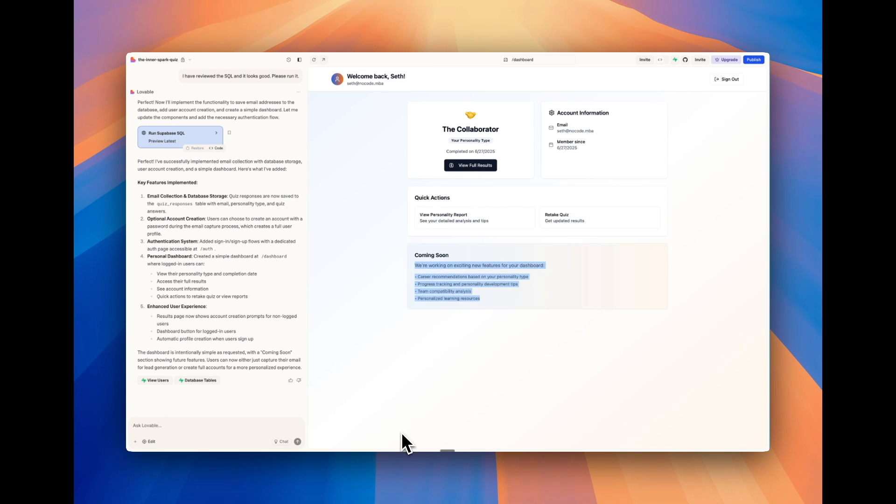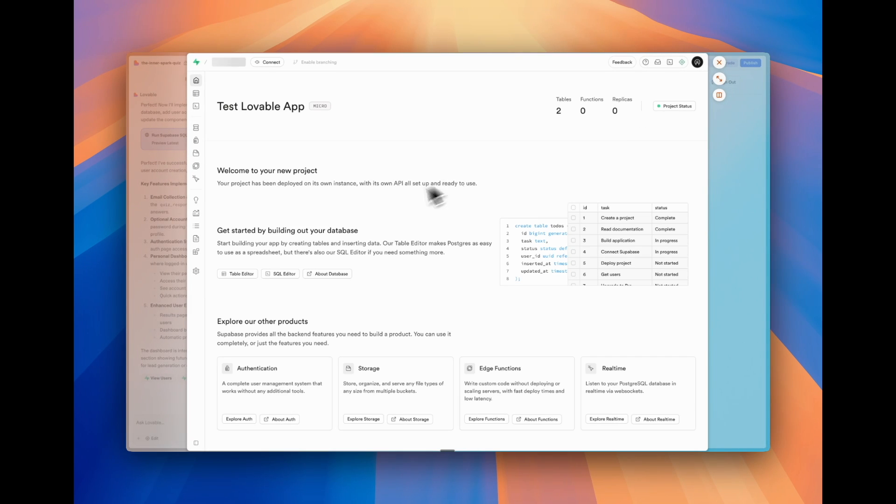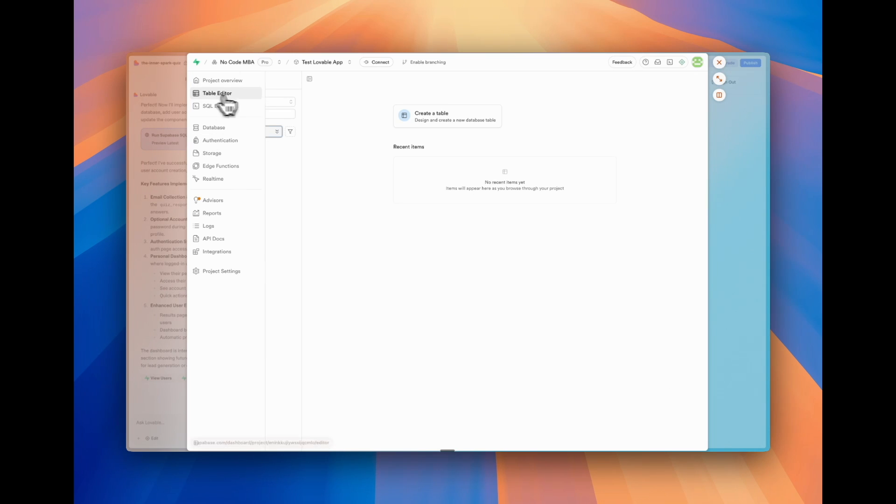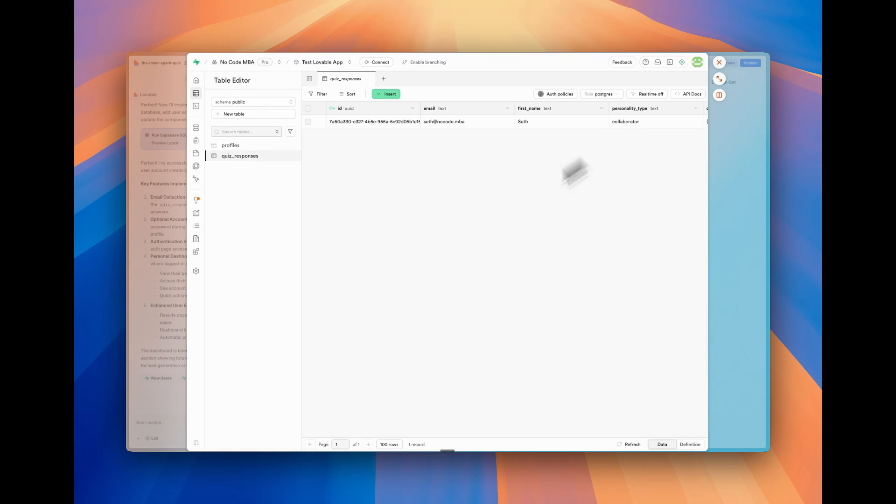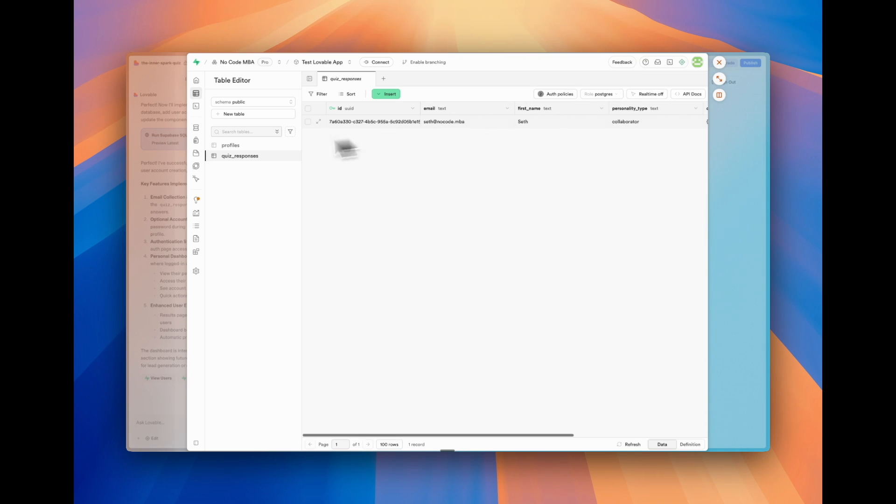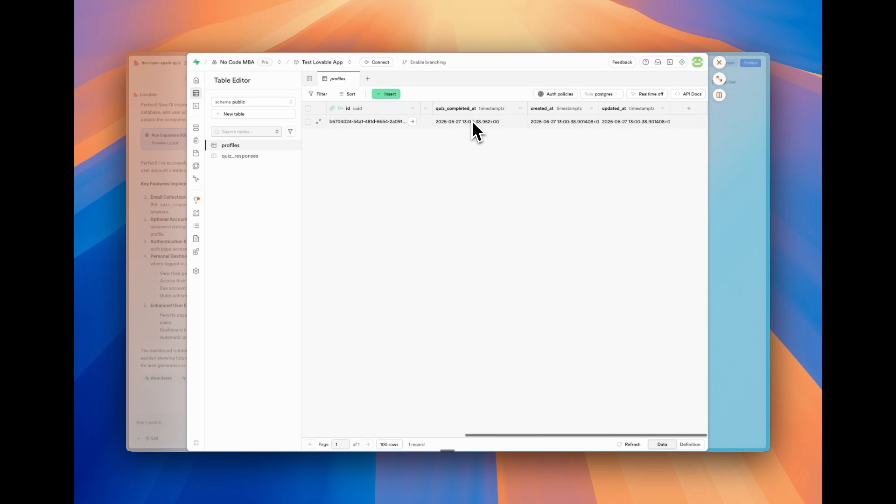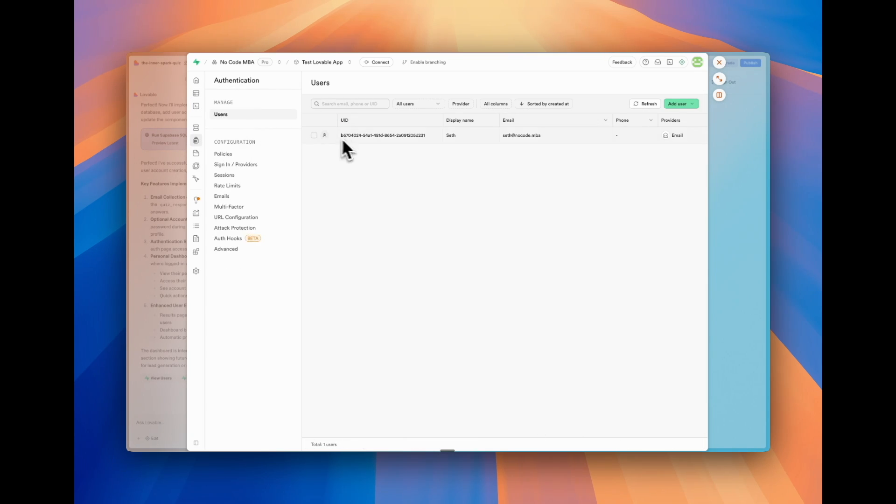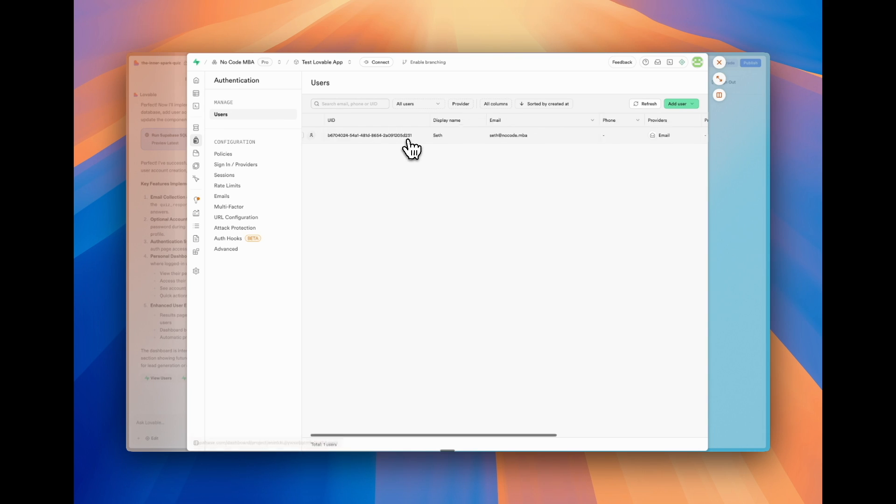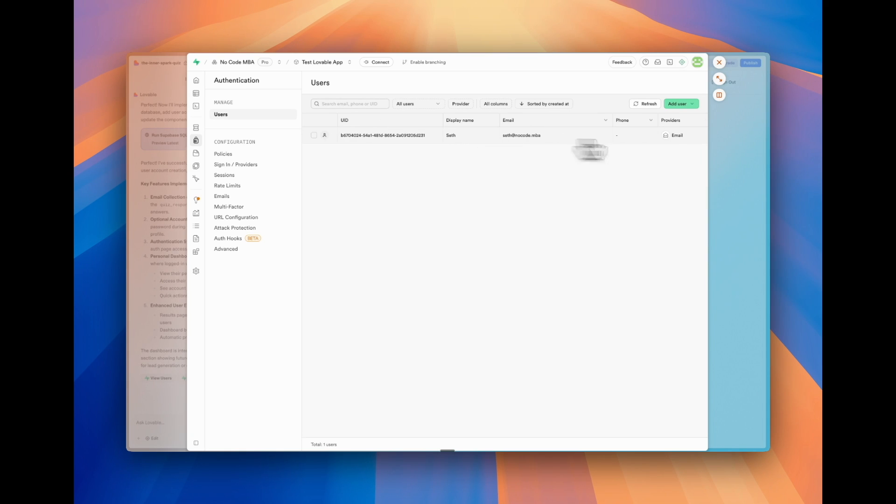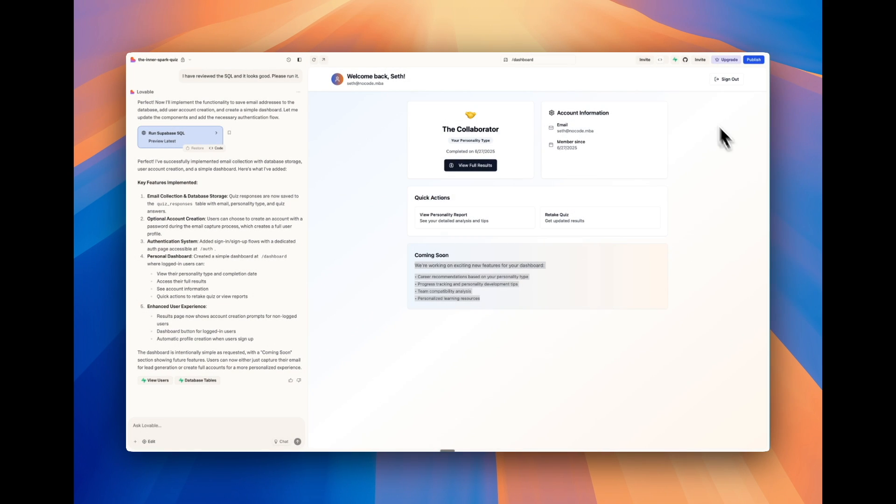If we go on the top to Supabase, we can test this or we can verify this. So we'll go to the table editor. We have profiles and quiz results. Under quiz results, we see the results are saved. So it did that correctly. And under profiles, we see my user. And then also if we go to authentication and users, we can see the user created as well and that it was signed in through email. So that is all working. And we can verify that by going into Supabase. And they also have preset links. So like manage users will probably take us to that users tab that we were just at.